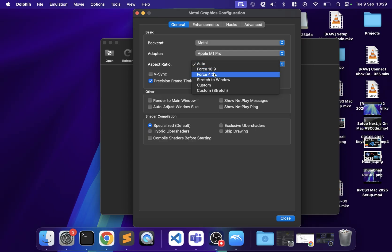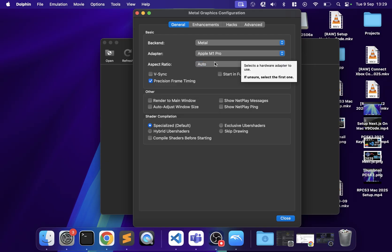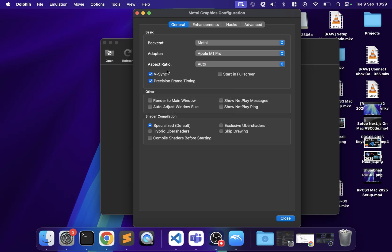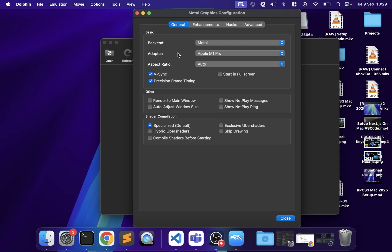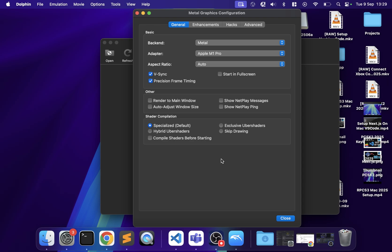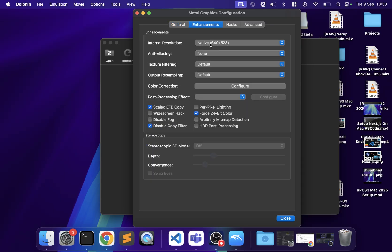For aspect ratio, I'm going to choose Auto. Some people prefer 16:9 but it can squash or stretch the image. You can enable V-Sync, which caps the frame rate. You can also start in full screen — I'm choosing not to. Enable 'Compile Shaders Before Starting' — it takes extra time on launch but prevents stuttering during gameplay.